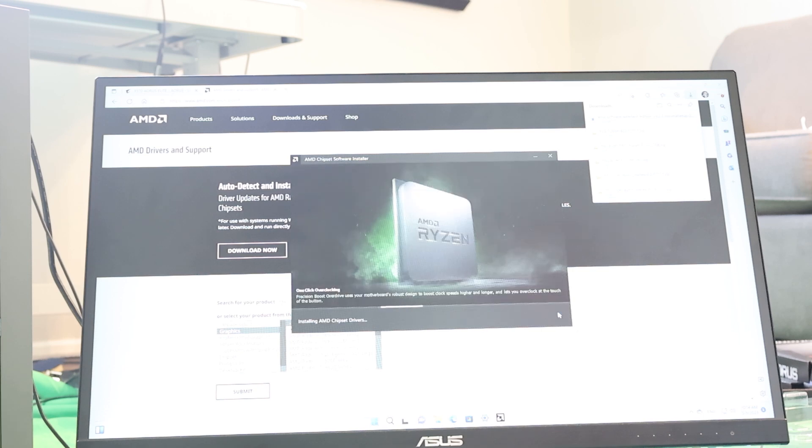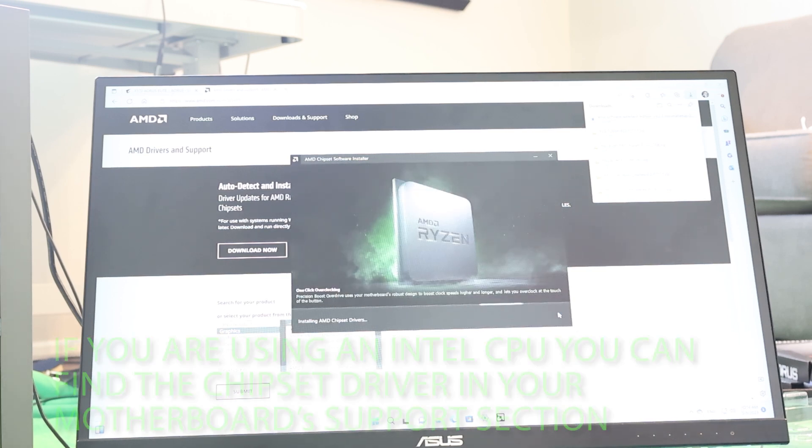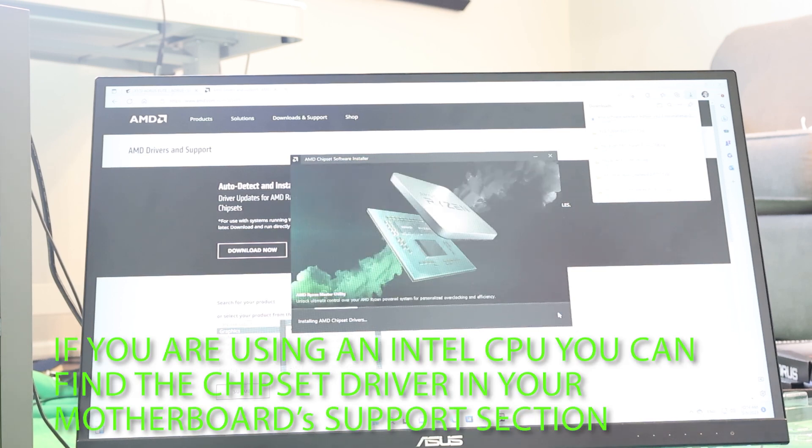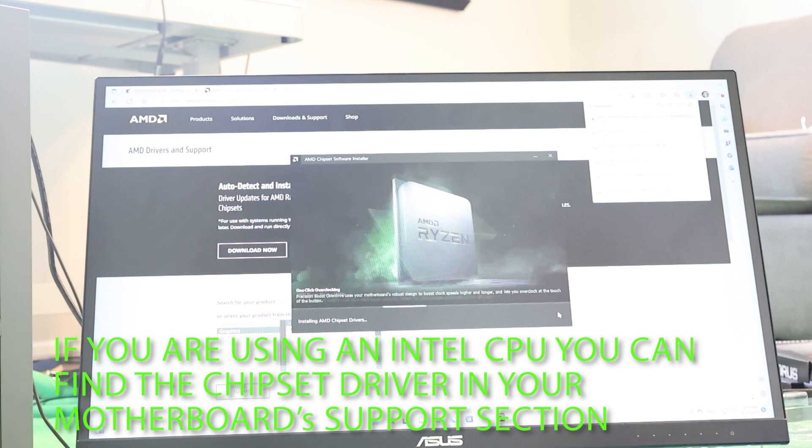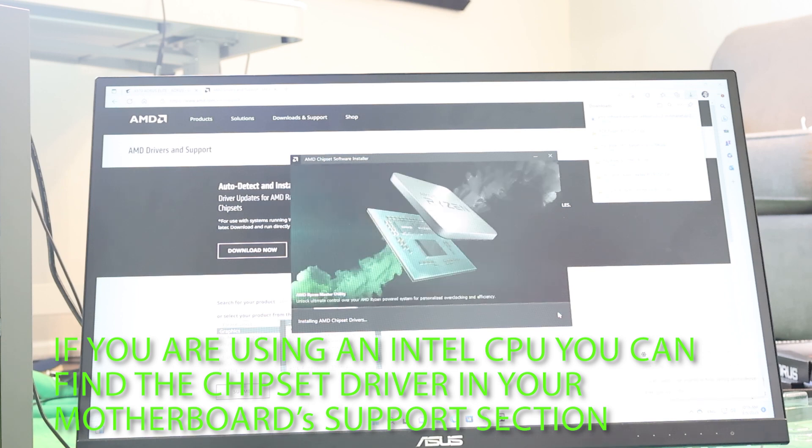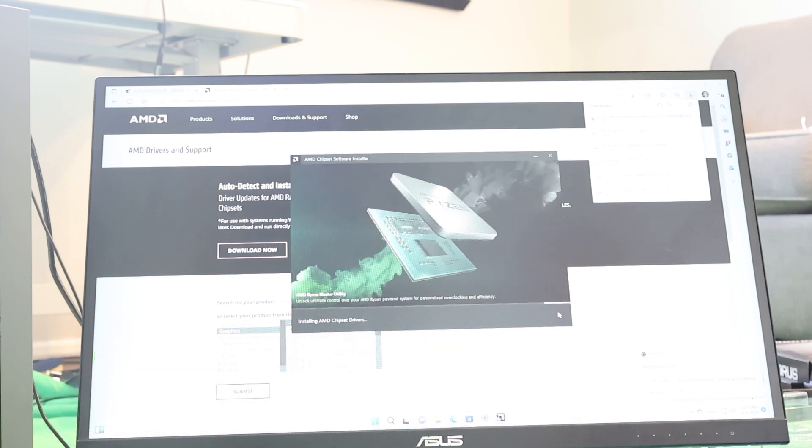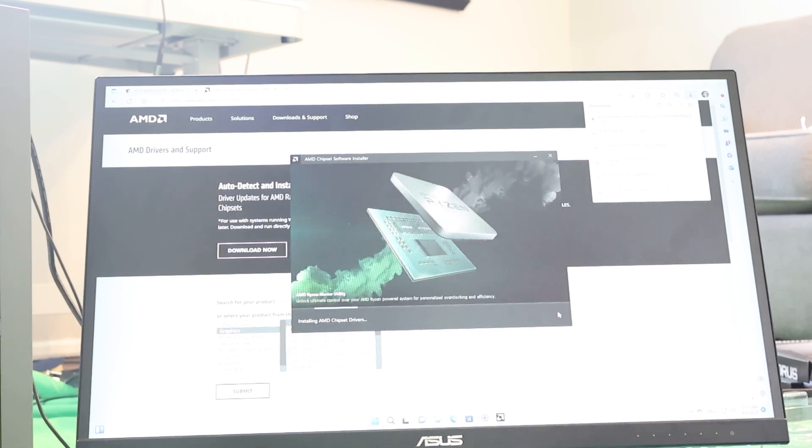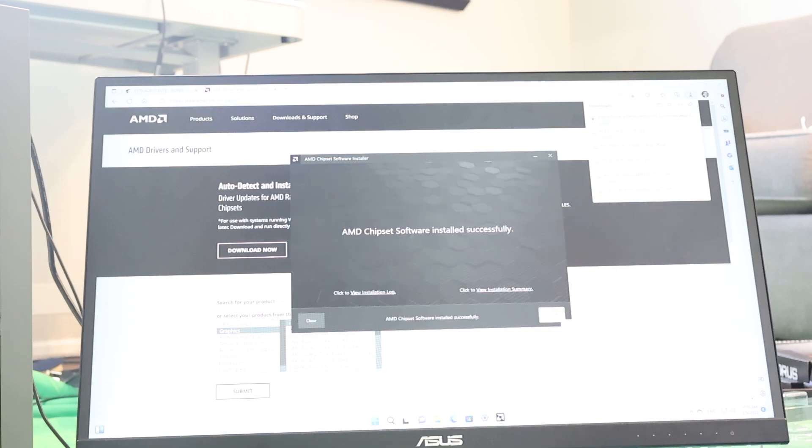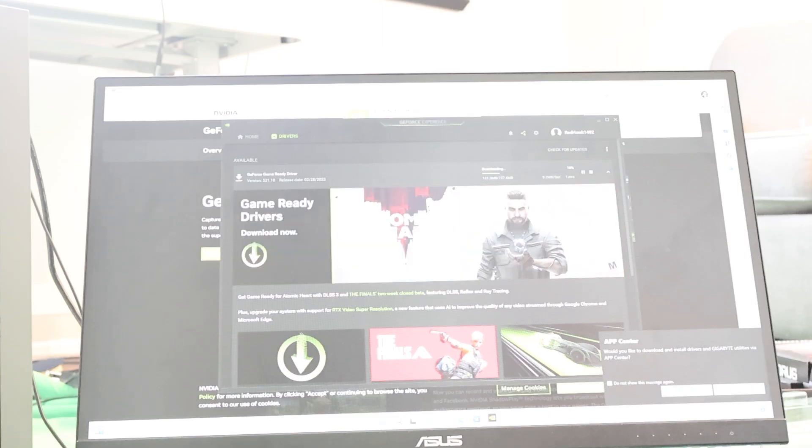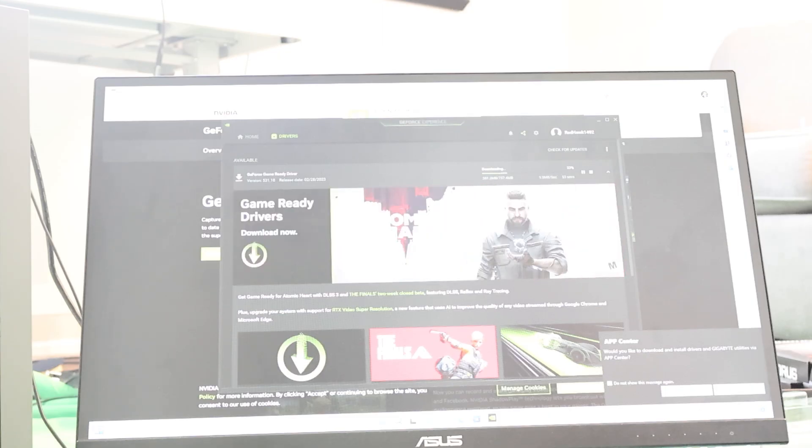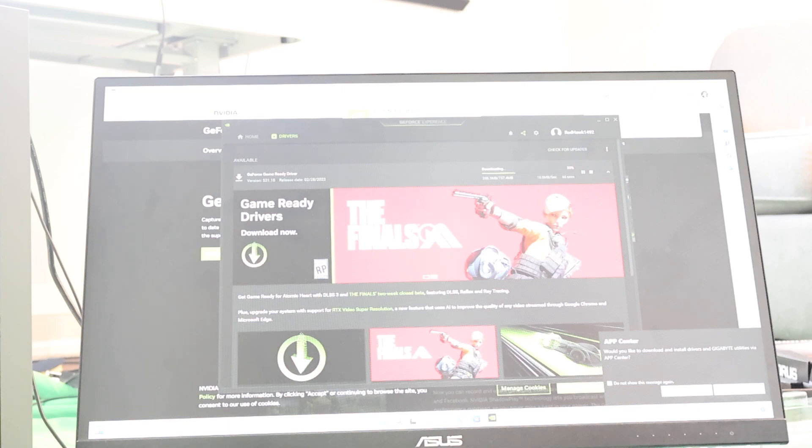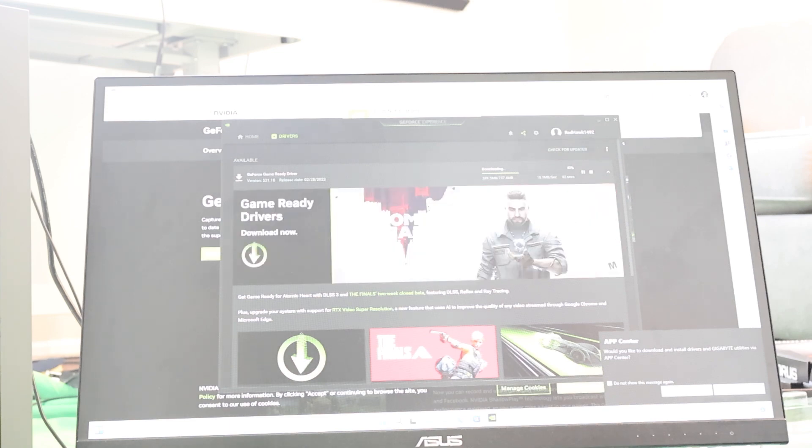Now, if you are using an AMD CPU or an AMD graphics card, then we are going to download the auto-detect software from AMD's page. I will drop a link to this down below. This will automatically detect what AMD component you have and it will install the correct and updated driver for your CPU or your graphics card. If you are using an NVIDIA graphics card, you need to download and install GeForce Experience. Once again, I will drop a link to it below.